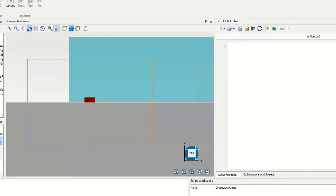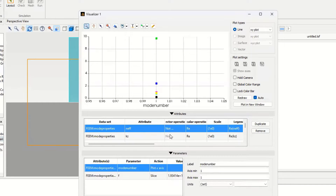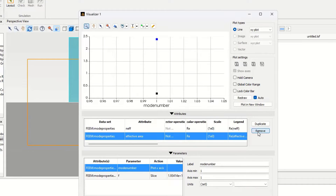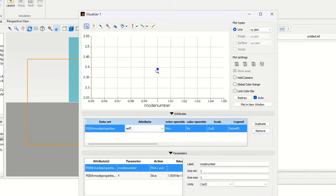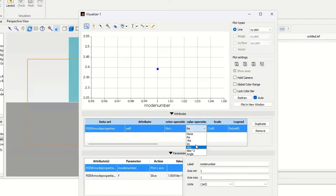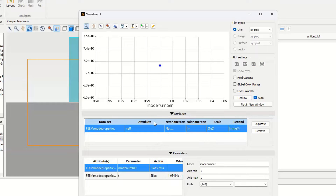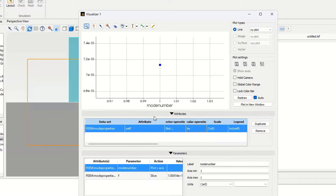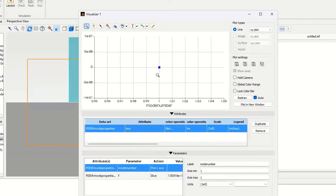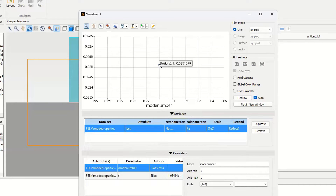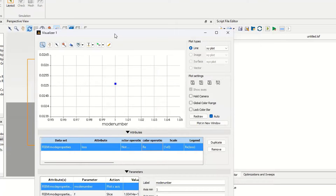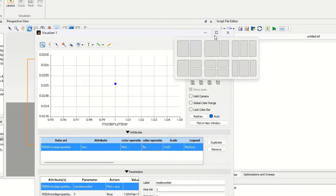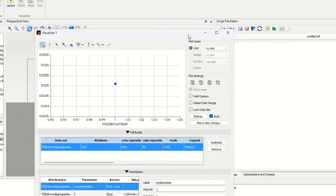We can also look at the mode parameters to check the loss. This is the real part of effective index, this is the imaginary part of effective index, and this is the loss value. We can see that the loss value is around 0.025 dB per meter.